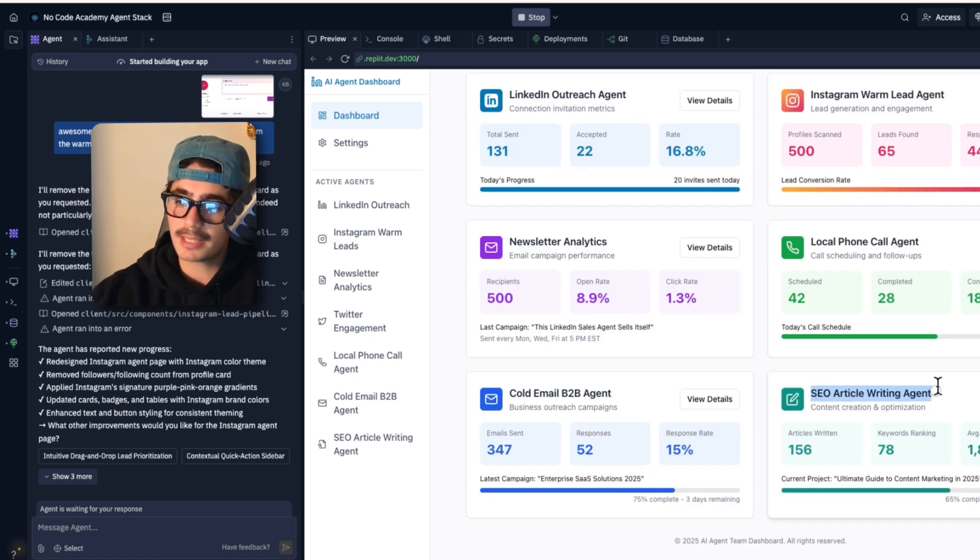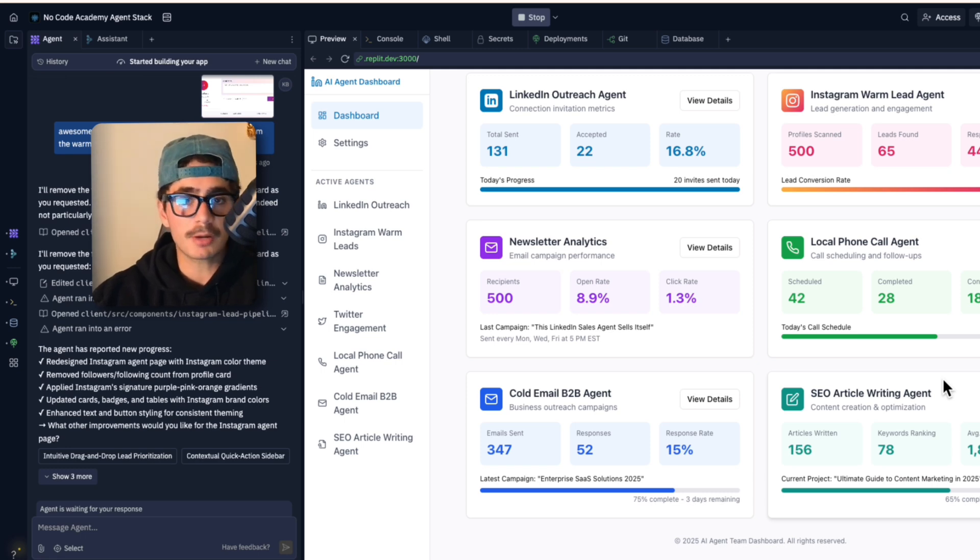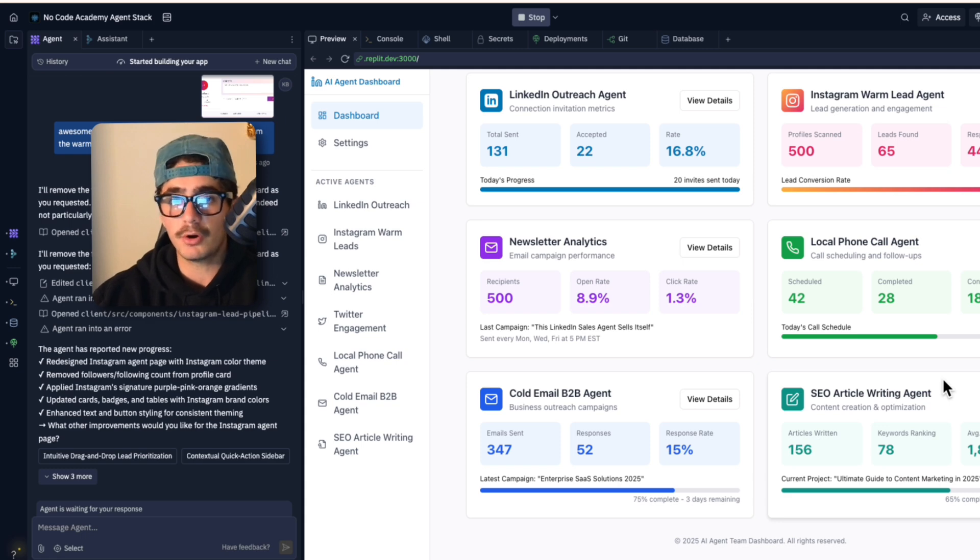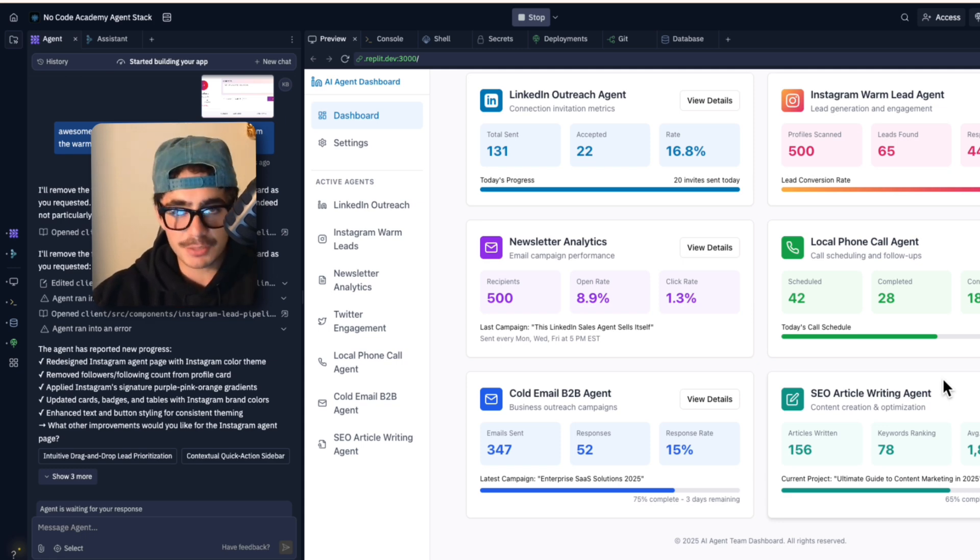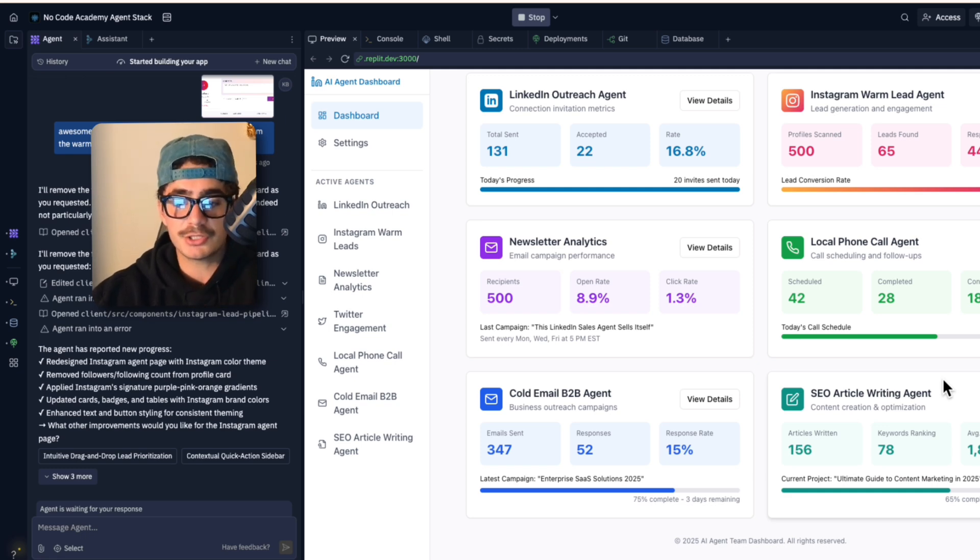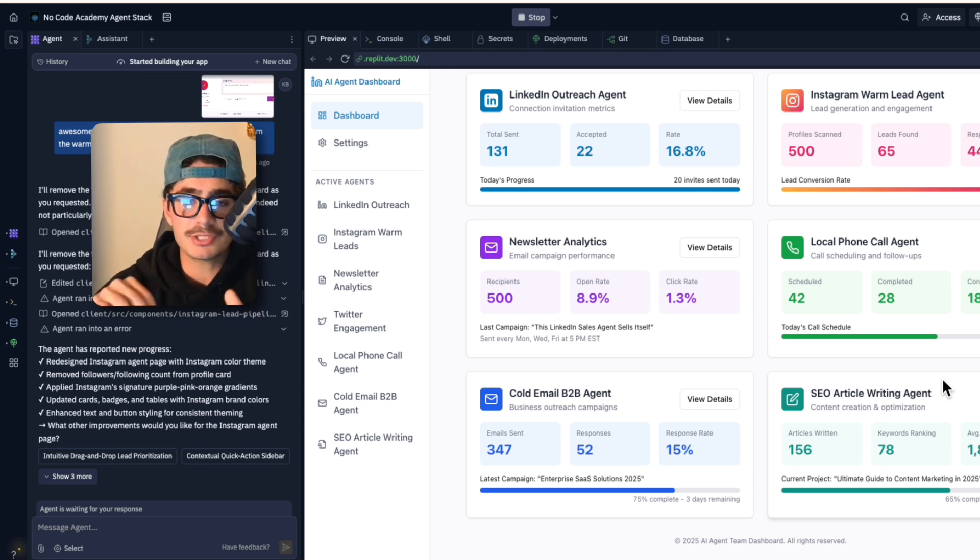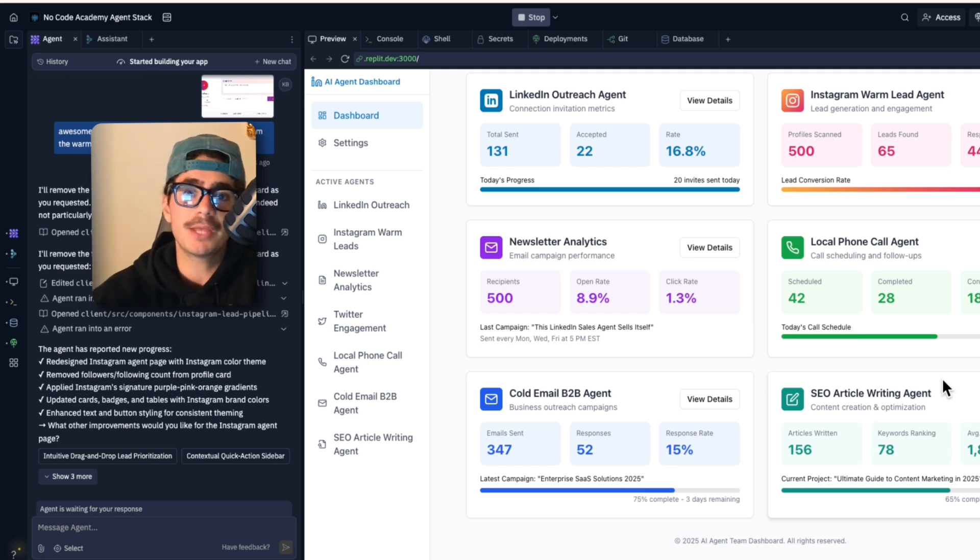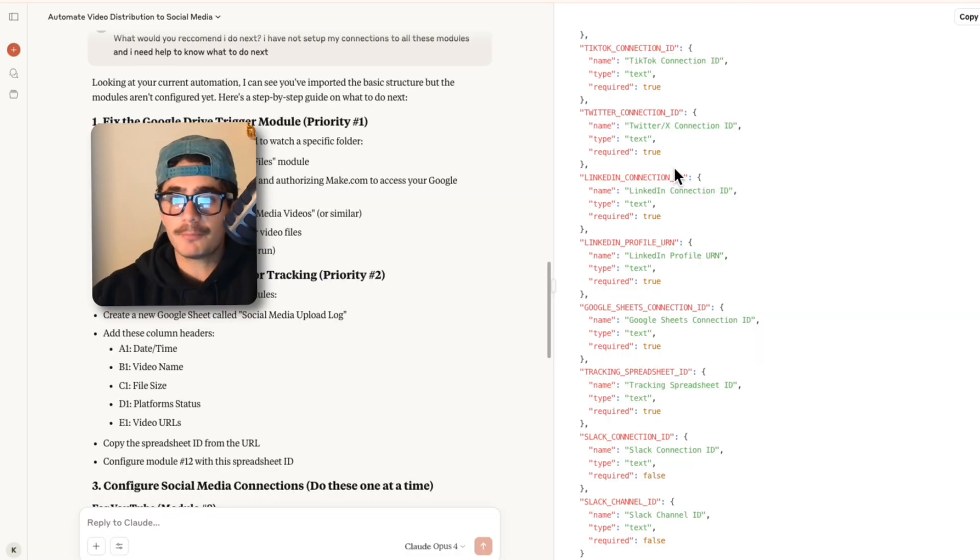The SEO article writing agent produces high level SEO written blog posts for any business so that their website becomes really searchable on different search engines. So like Perplexity search engine, ChatGPT search engine, Google search engine, Gemini search engine, all of these search engines need to be SEO optimized for you to actually rank. So if someone were to type 'what are the best AI agency communities in the world' ideally the no-code academy should be up there after a couple of months of running the SEO article agent.